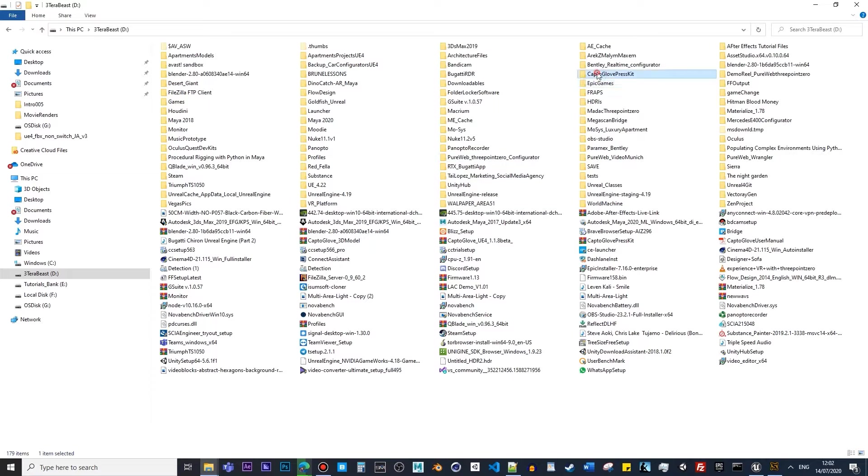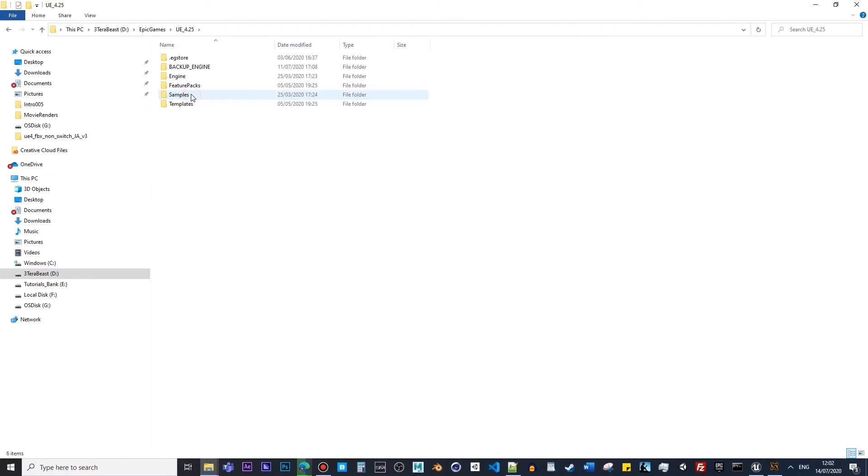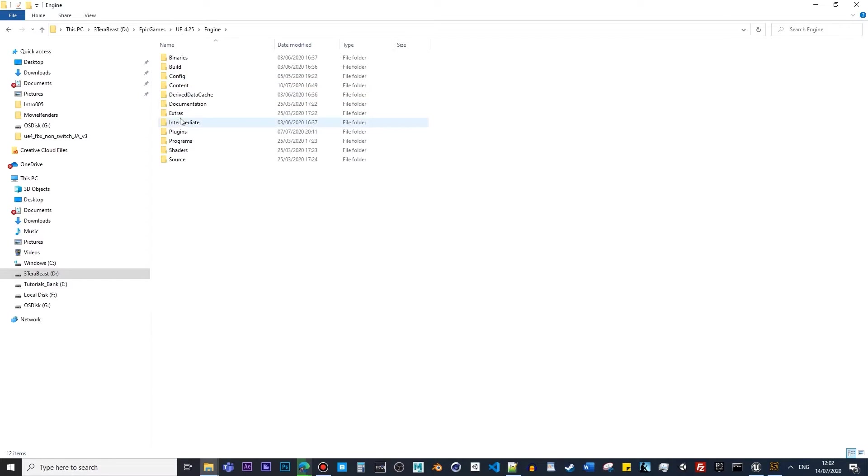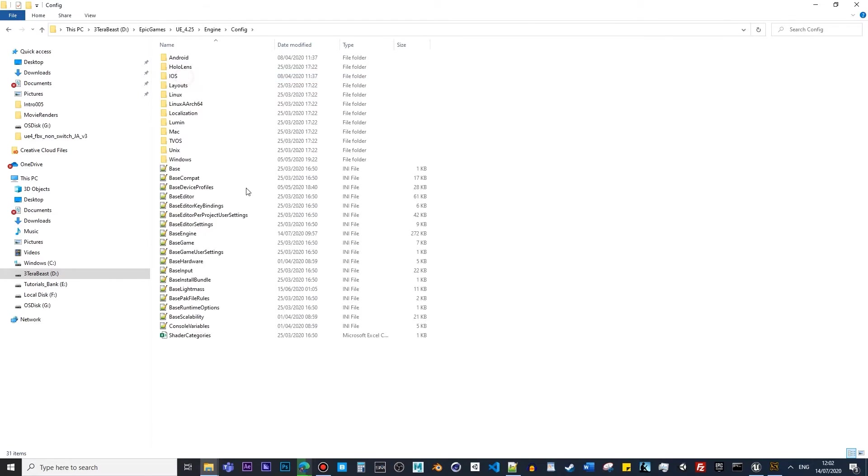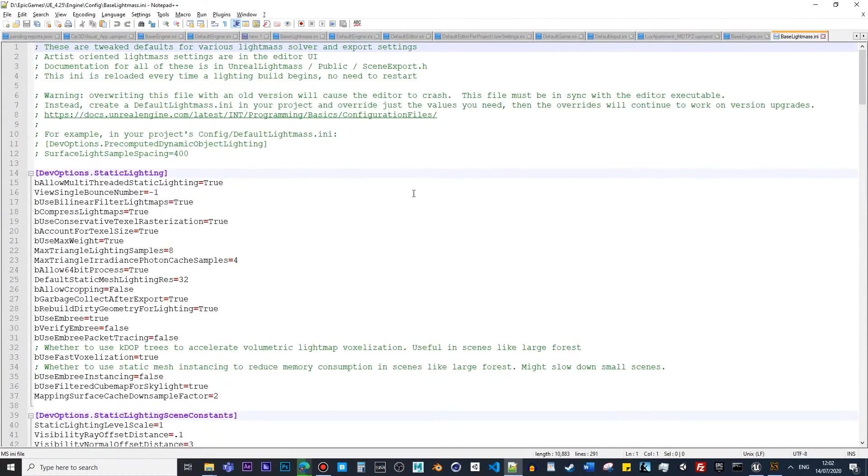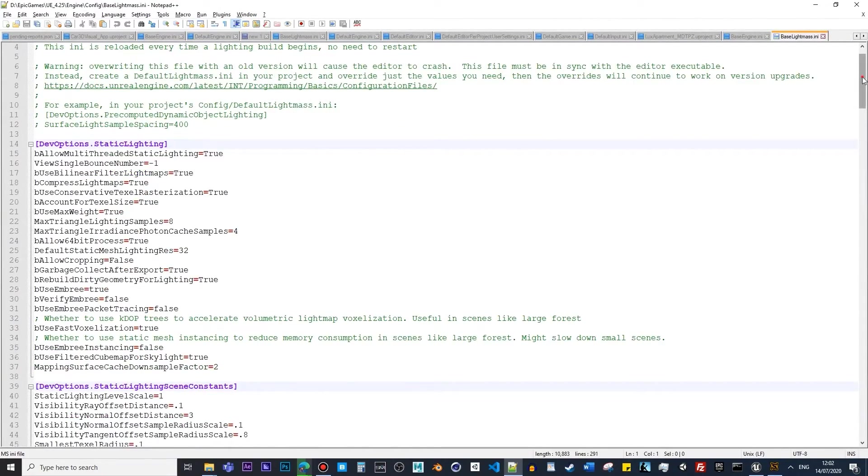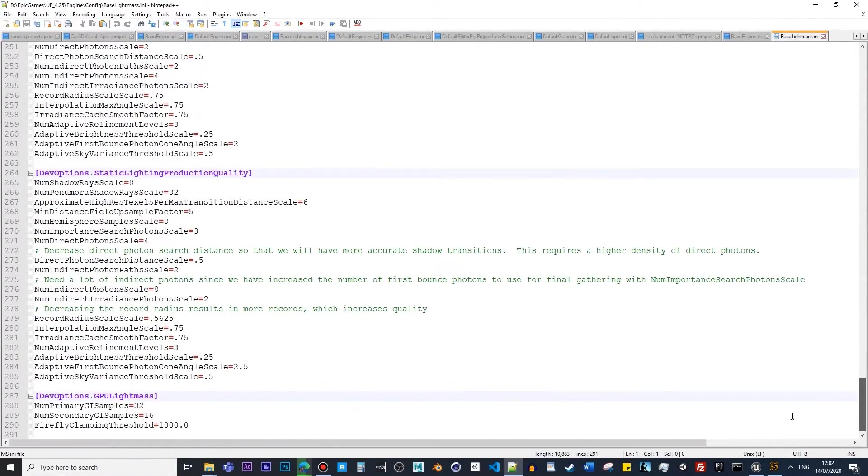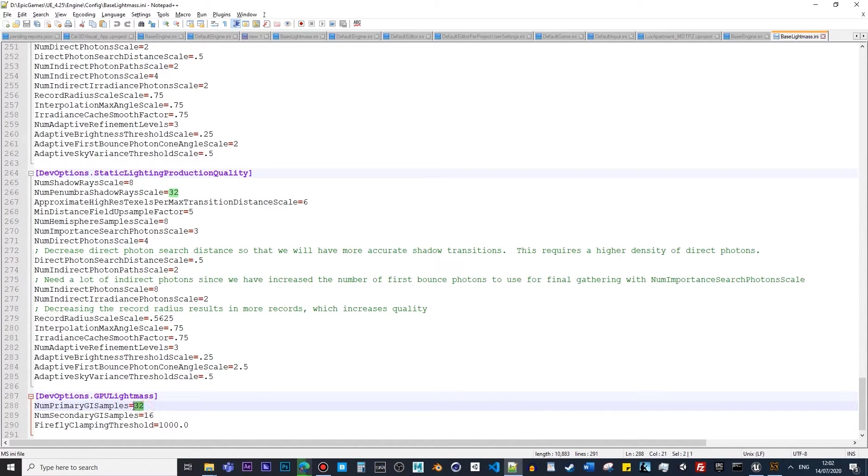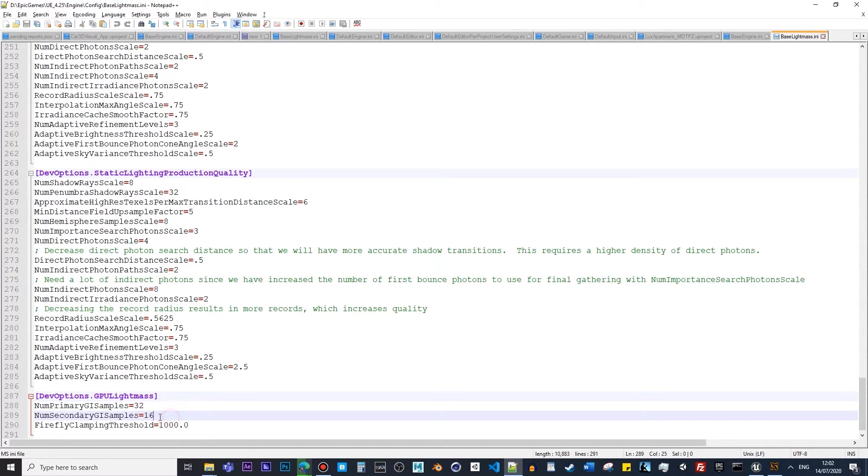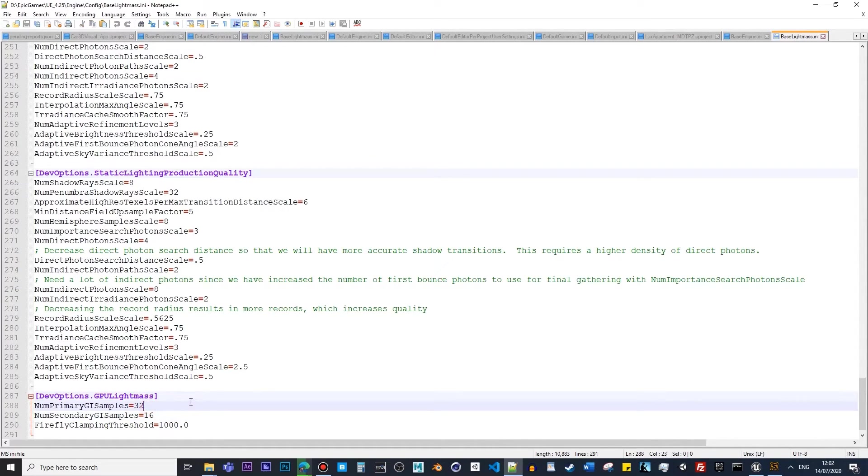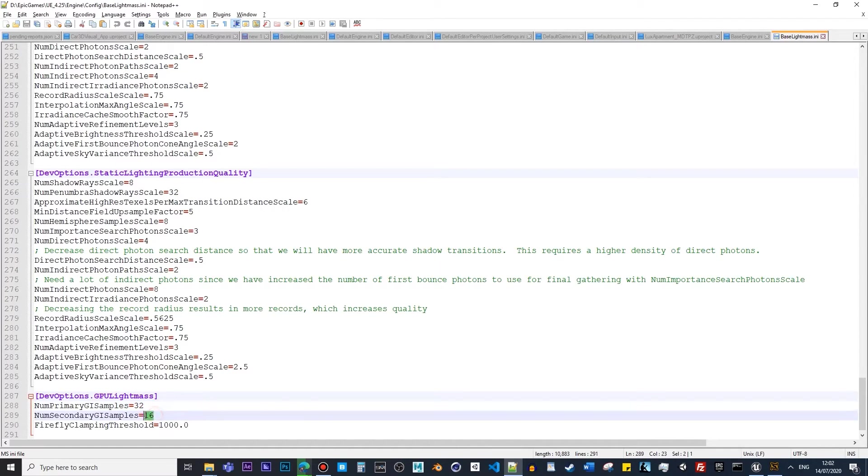If you go to Epic Games, then if you go to Engine, then Config, and click to Base Lightmass, right at the end here. At the moment, the primary GI sample is set to 32. So what you can do is go to 64, 128, and the same goes here as well. Instead of 16, put 32, 64, and higher just to get better results of your baking lights and shadows.